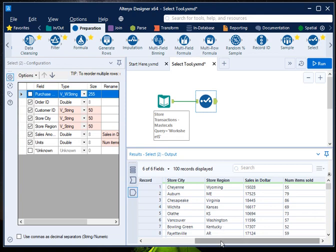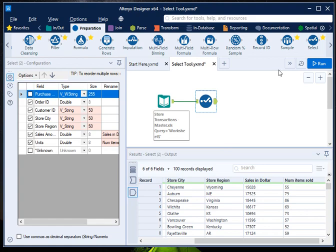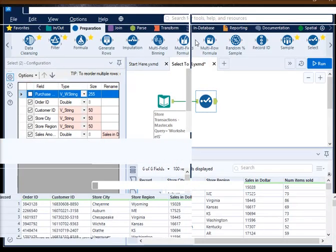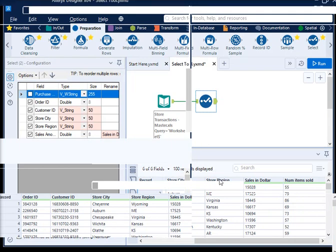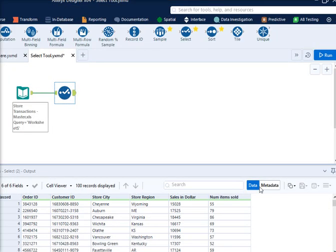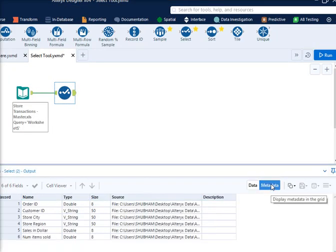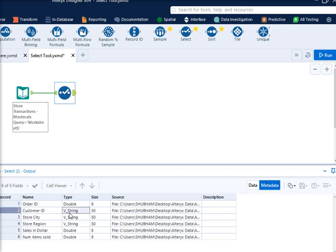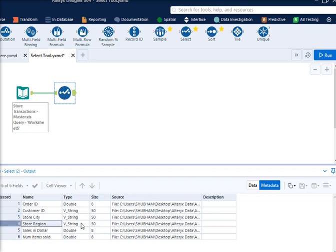Let me zoom it a little bit, and if I go to metadata, you can see that the customer ID has been changed to variable string, store city is changed to variable string and 50 size, store region is selected variable string and 50 size.